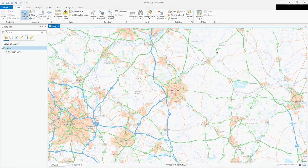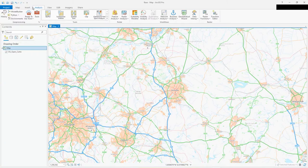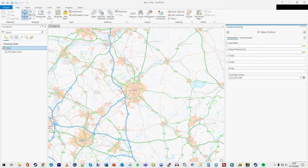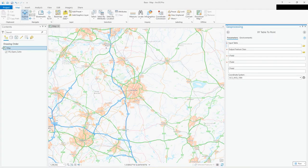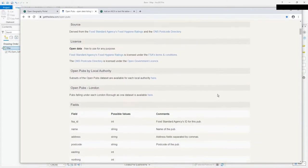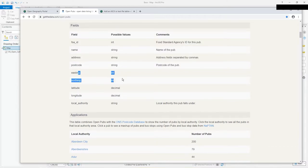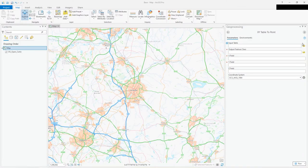So I've already downloaded this data — how do you add it? Well, you go to Map, then Add Data, and you go to XY Point Data. So it's expecting XY coordinates in your file. And if you look back at this data, you can see in the fields it's got eastings and northings — that's British National Grid X and Ys — but it's also got latitude and longitude. So it's definitely covered with XY coordinates.